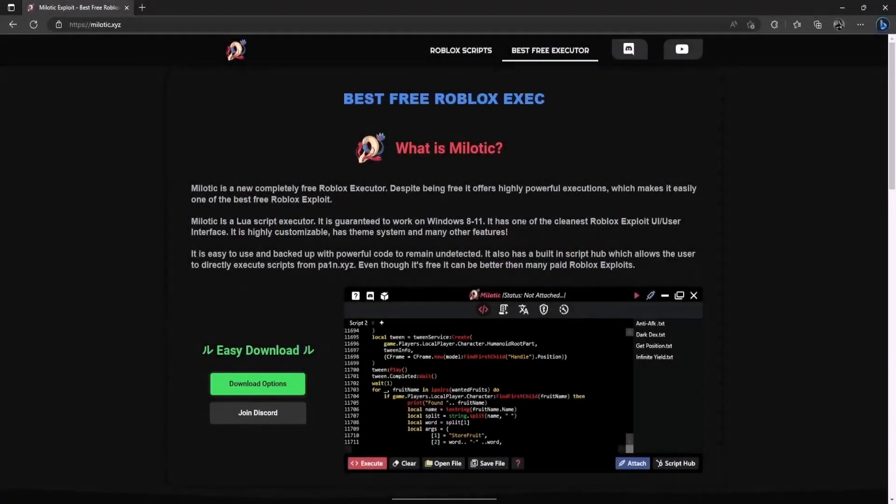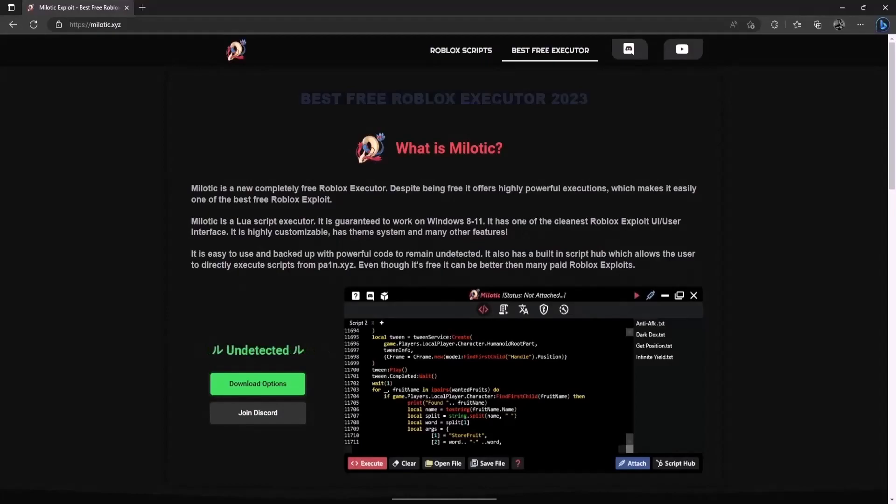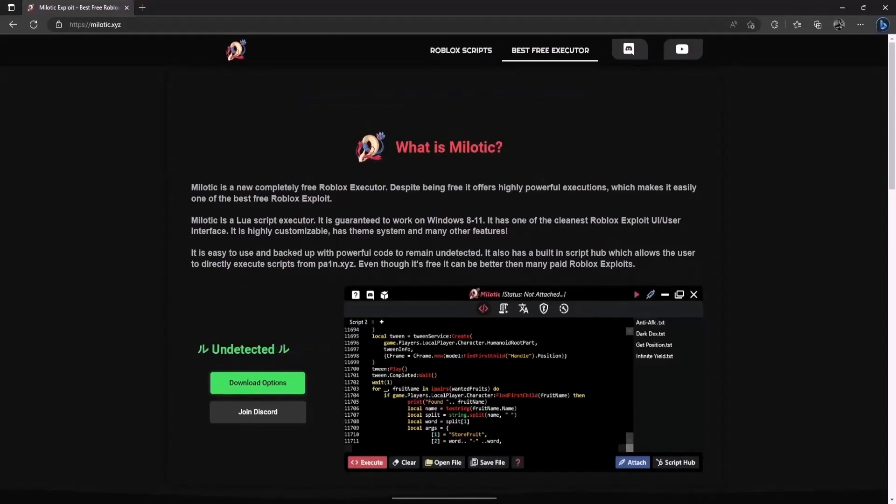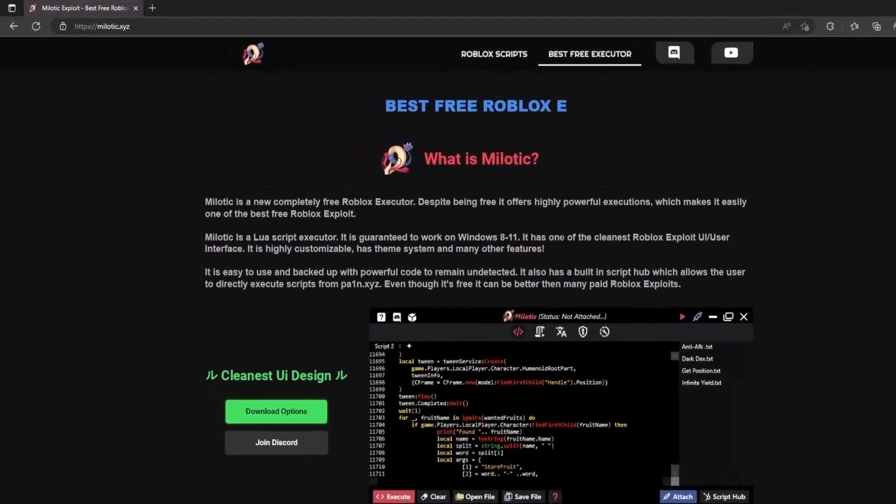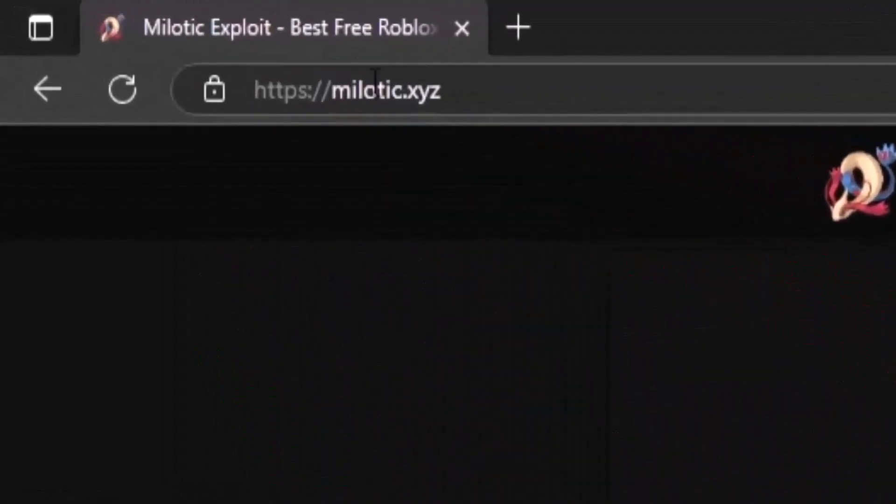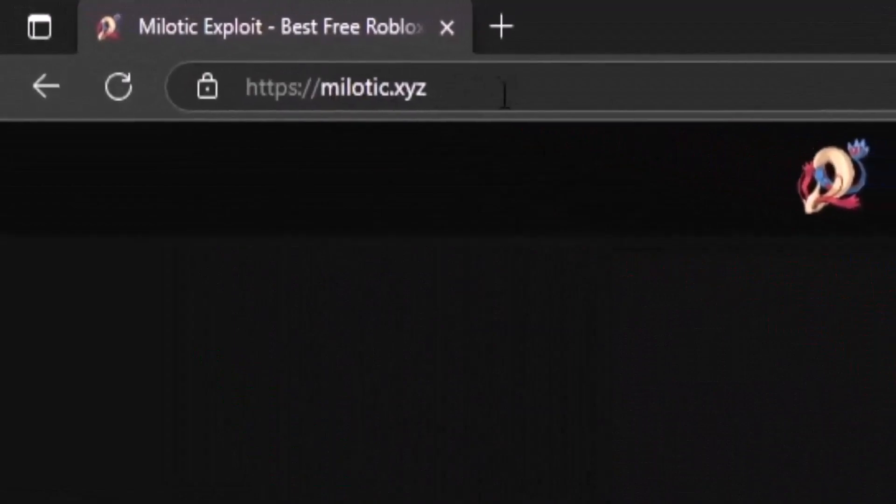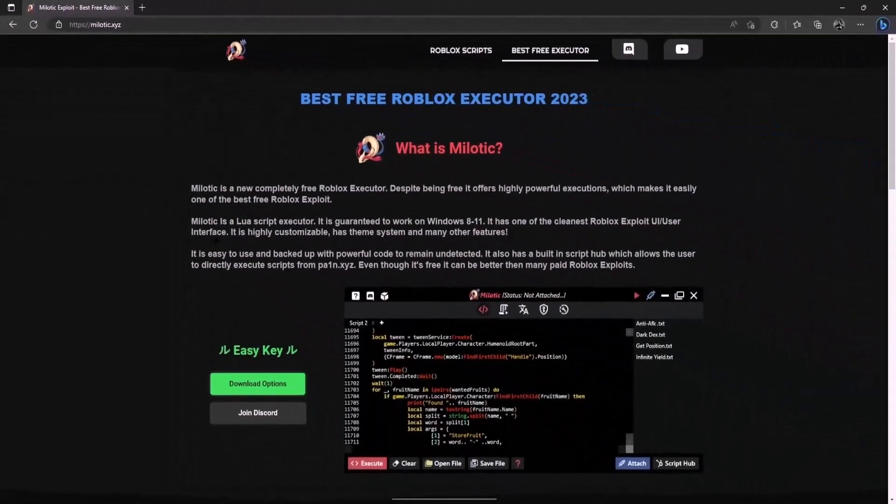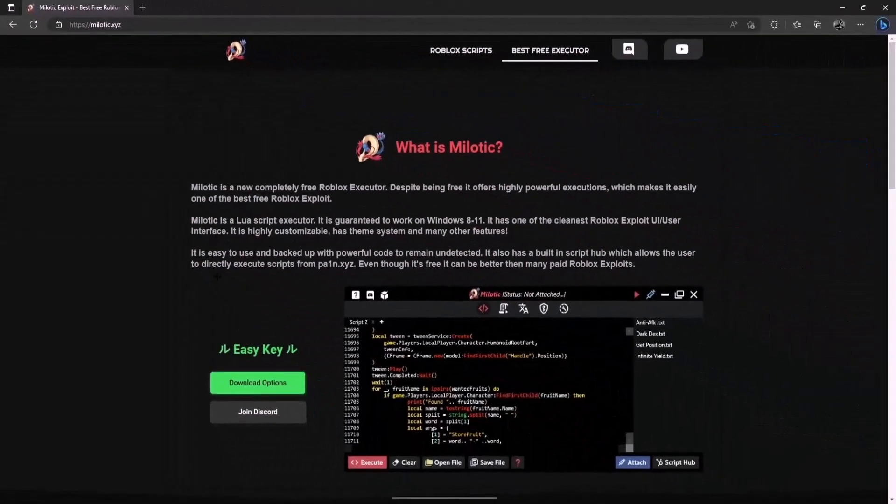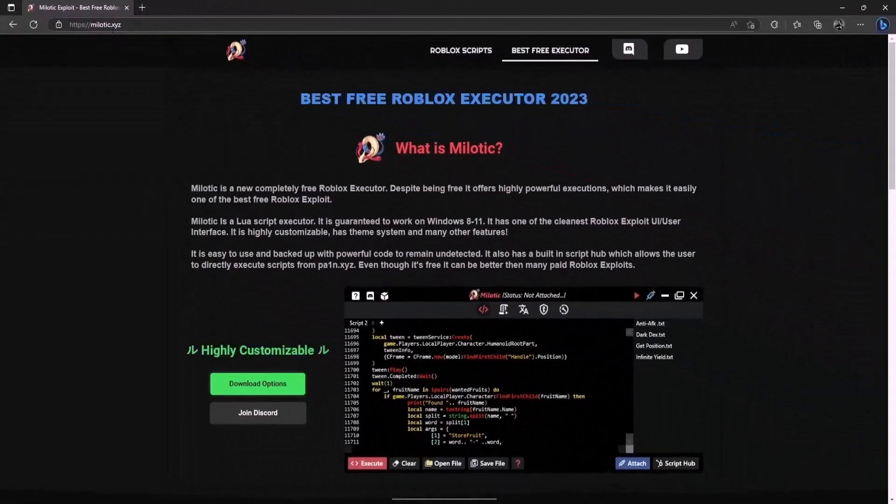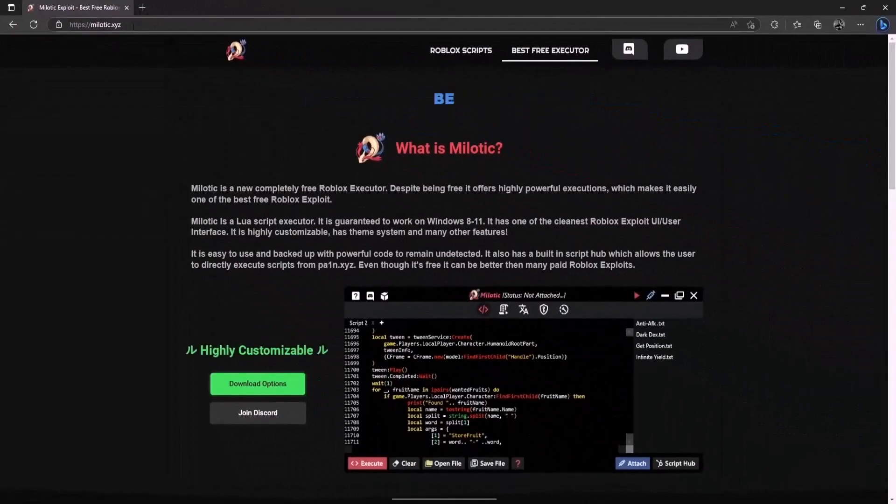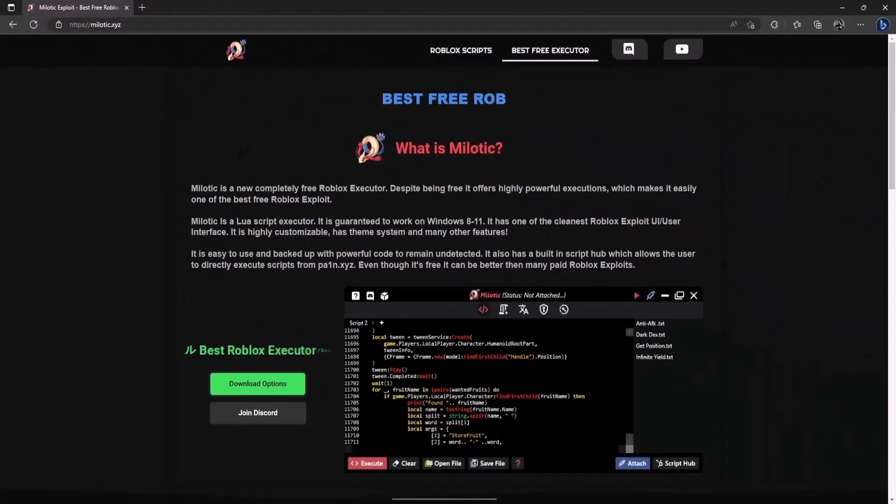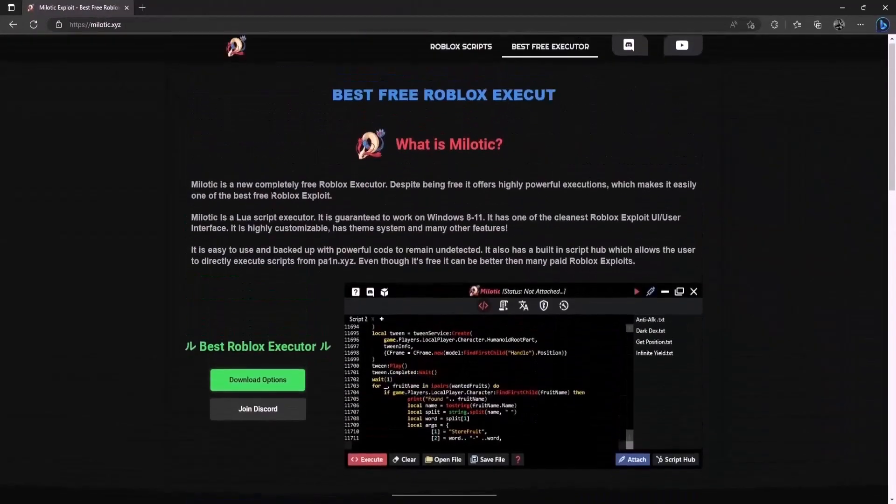I will show you the easiest possible way to download Milotic Executor so yeah just go ahead and follow the steps that I do and you will have your executor. So first go into this website called Milotic.xyz there will be a link on the video description also you can just type it on your browser Milotic.xyz and you will find the website.